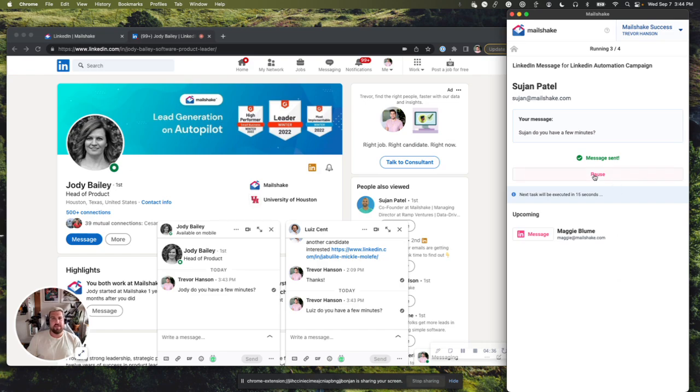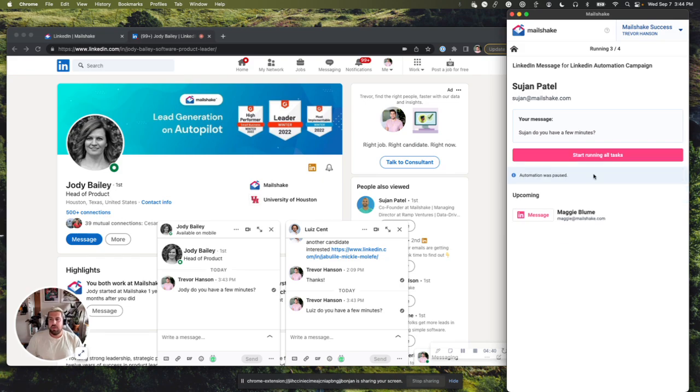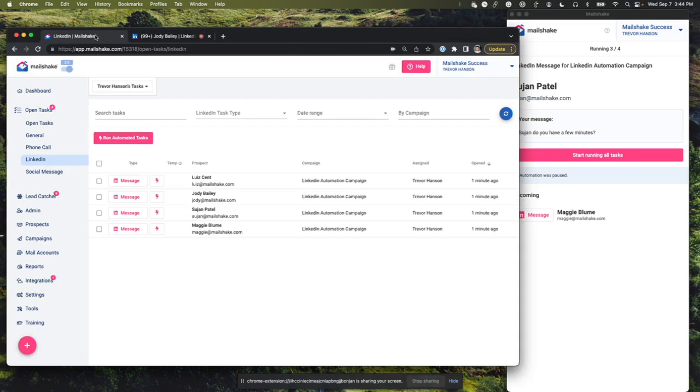I'm actually, just for the sake of today's demo, I'm going to pause this because you've already seen how this runs. And I can continue to run the rest of my tasks if I wanted to. So I'm going to jump back over here to my LinkedIn.